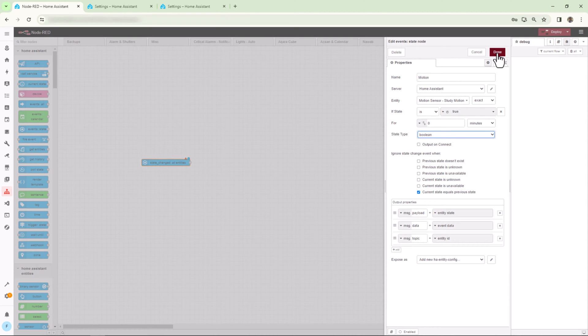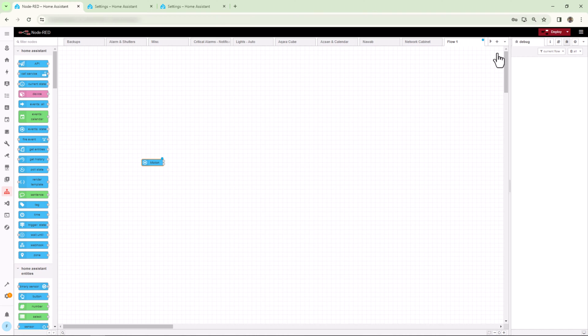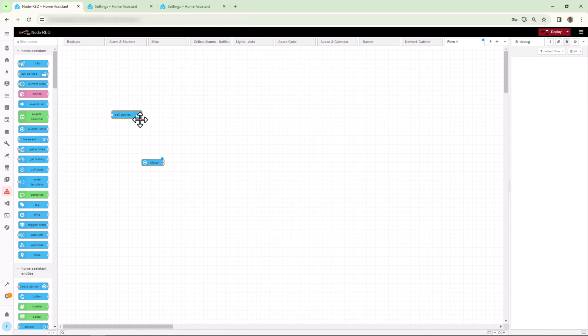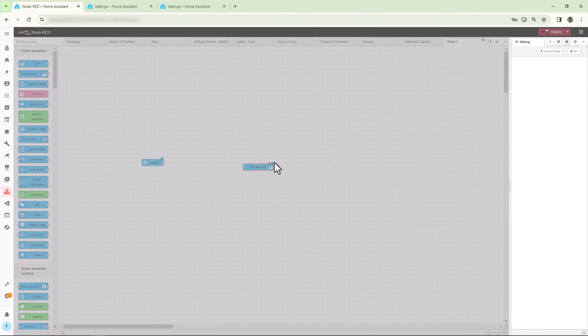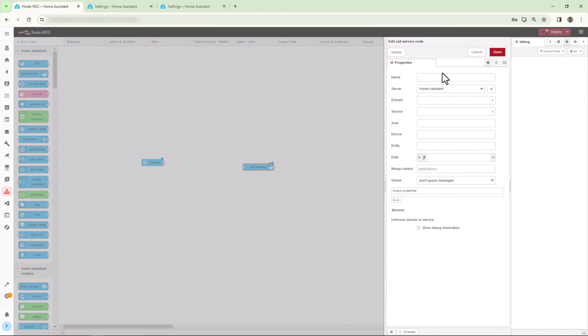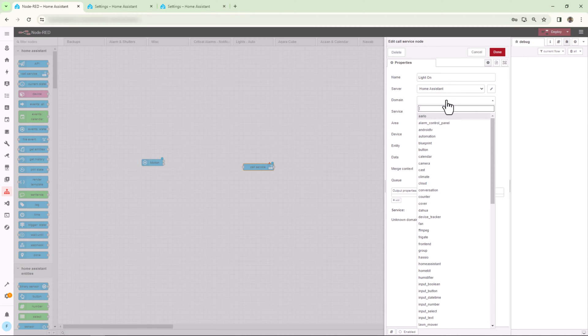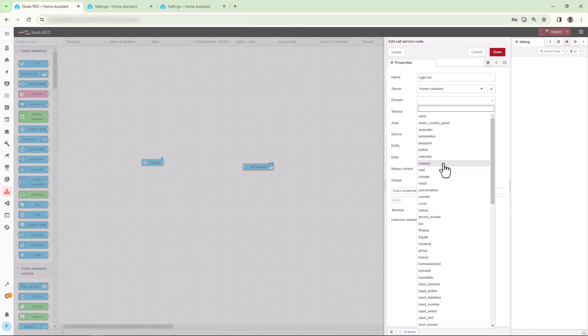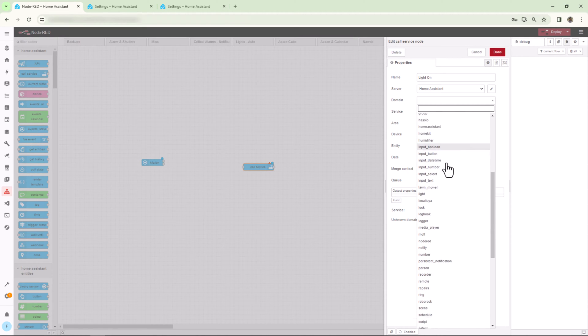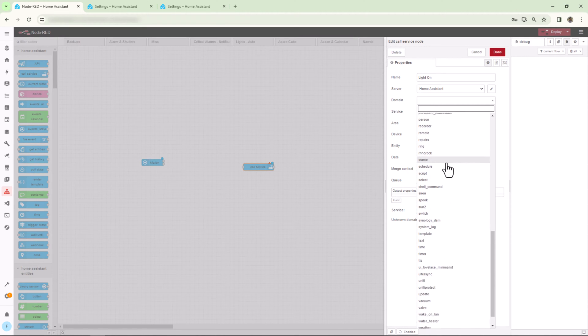Now for action, you need to drag another node onto the flow. So for this one, I'll drag Call Service node and double-click on this one to edit it. I'll give it a name, then I'll select the server again, which will be the Home Assistant, and then select the domain.